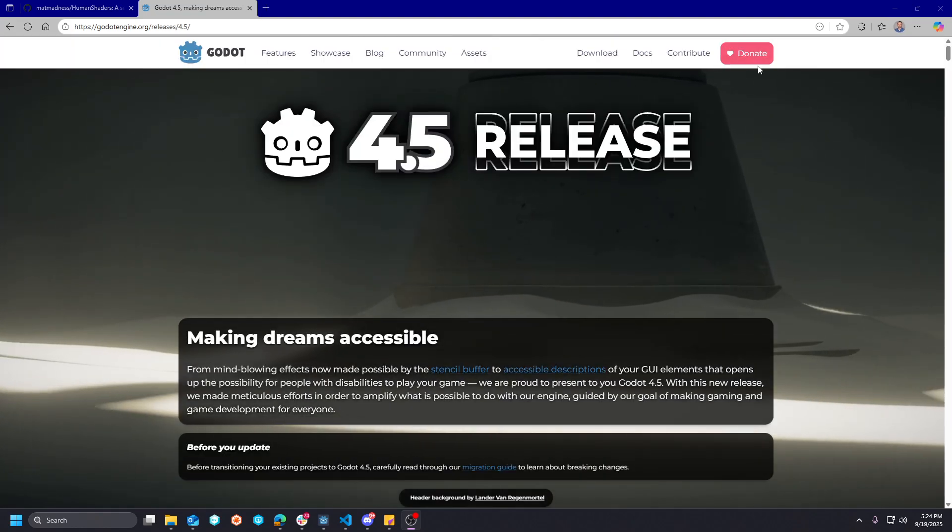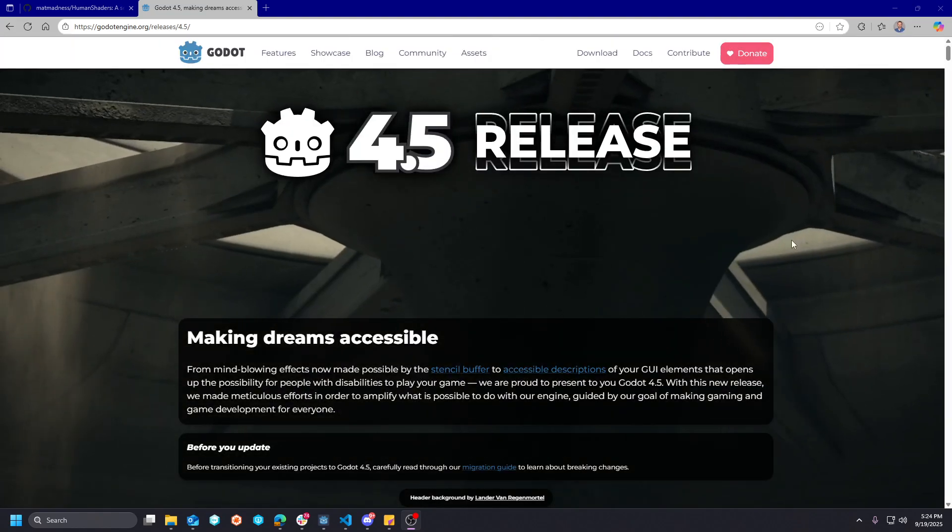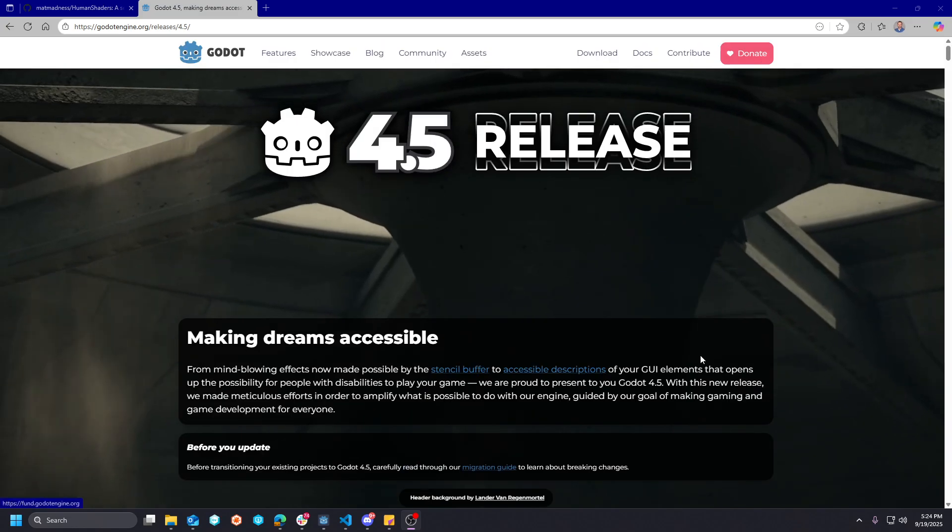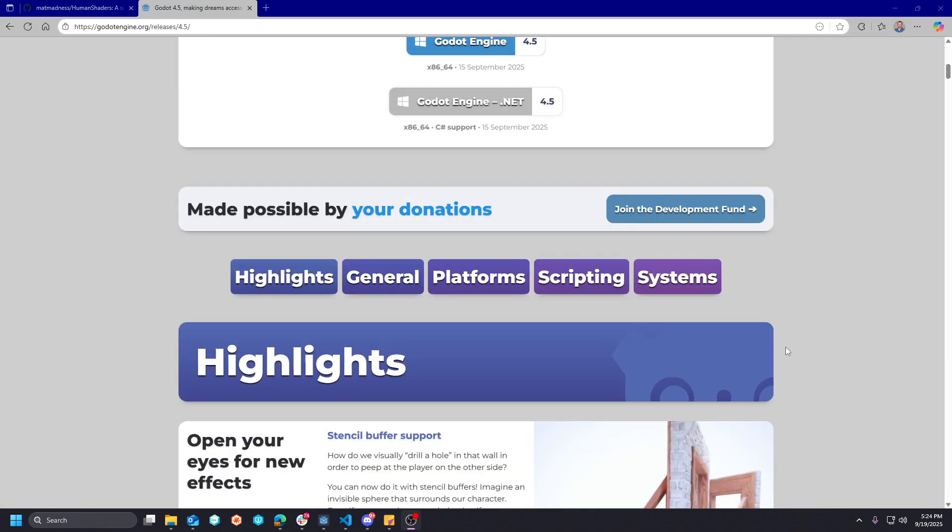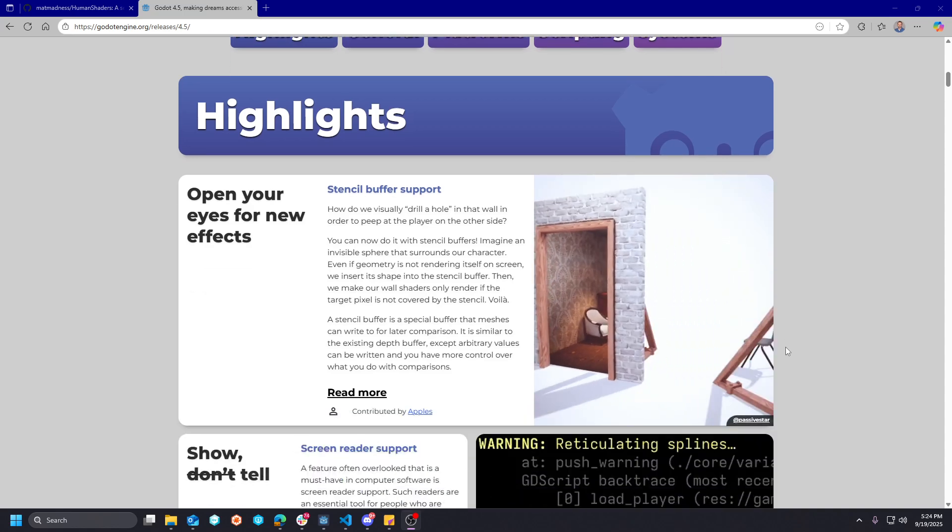Just like the Blender Foundation, if you find yourself using this tool a lot, consider hitting that donate button up there. It really helps development of this engine.